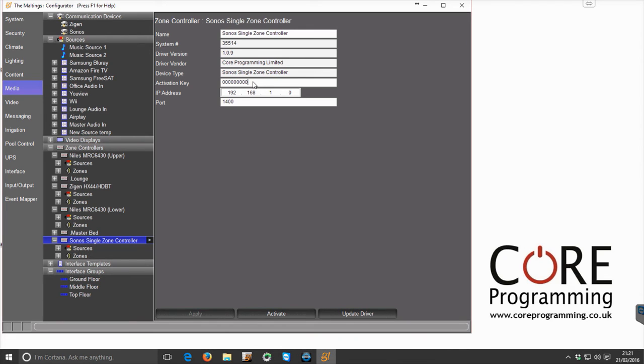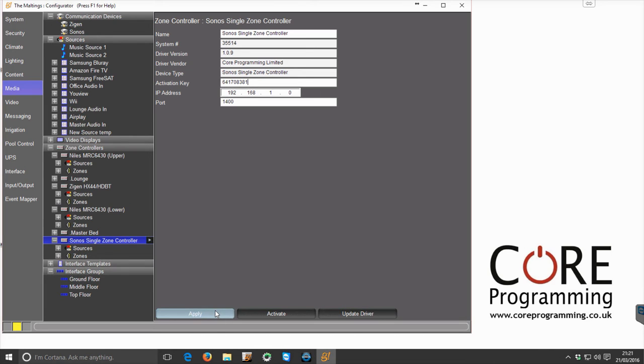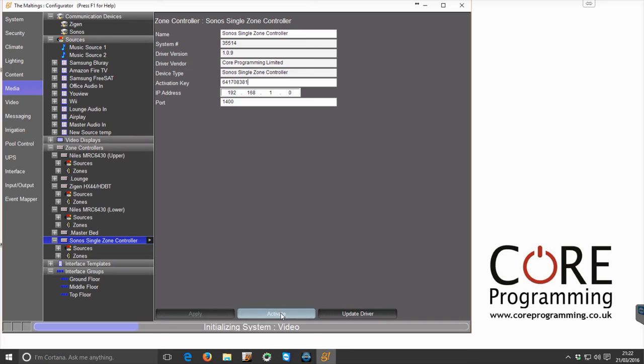Then we enter the activation key that you should have been provided with. If not, drop us an email and we can get you one sorted and click apply, and then we click activate and that's the driver activated.